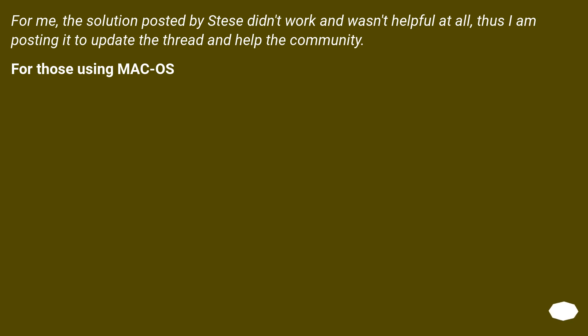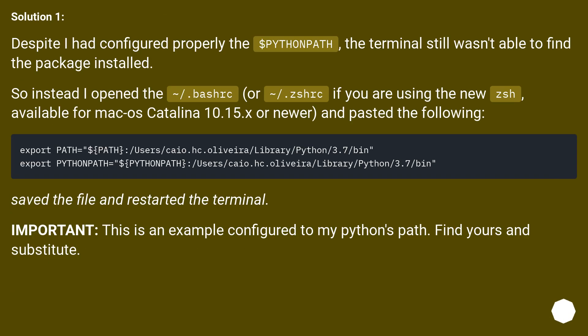For those using macOS — the previous solution didn't work and wasn't helpful, so here is an update to help the community. Solution one: despite having configured $PYTHONPATH properly, the terminal still wasn't able to find the installed package. Instead, open ~/.bashrc or ~/.zshrc if you are using the new zsh available for macOS Catalina 10.15.x or newer, paste the following configuration, save the file, and restart the terminal. Important: this is an example configured to a specific Python path — find yours and substitute.